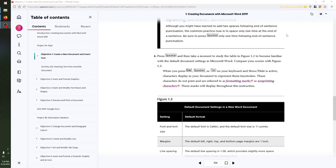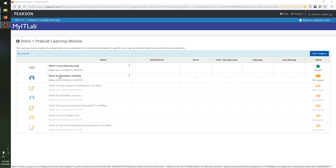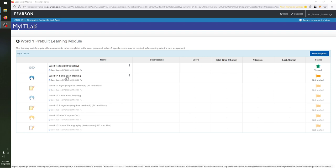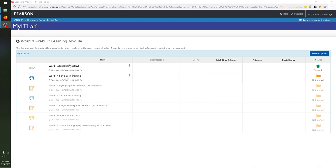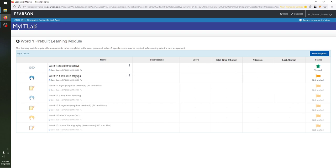Once you open up the textbook for the first time, if you minimize the textbook window and go back to the Word One pre-built learning module page, you'll see that Word 1A Simulation Training is now available to click. All you have to do is open the e-text and you have access to the simulation training. What I recommend is reading through the textbook and following along with every single one of the steps in the simulation training and in your Word 1A or 1B project.